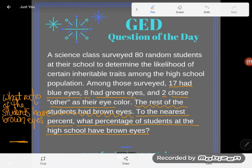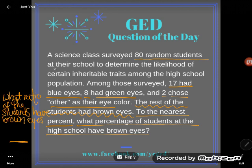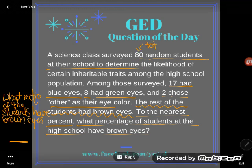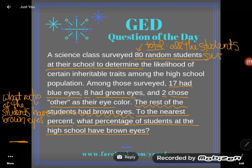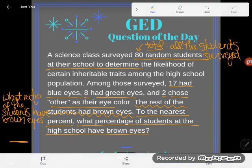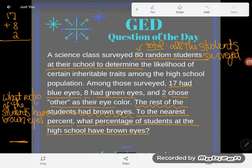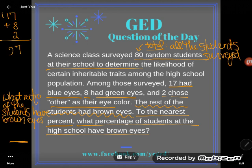Let's think about this. Did you notice this number? It said a science class surveyed 80 random students — that 80 is the total, all the students surveyed. I might not know how many had brown eyes, but I know how many had all the other colors: 17 had blue, 8 had green, and 2 chose other. I'll total those up: 17 plus 8 plus 2 equals 27 students who don't have brown eyes.